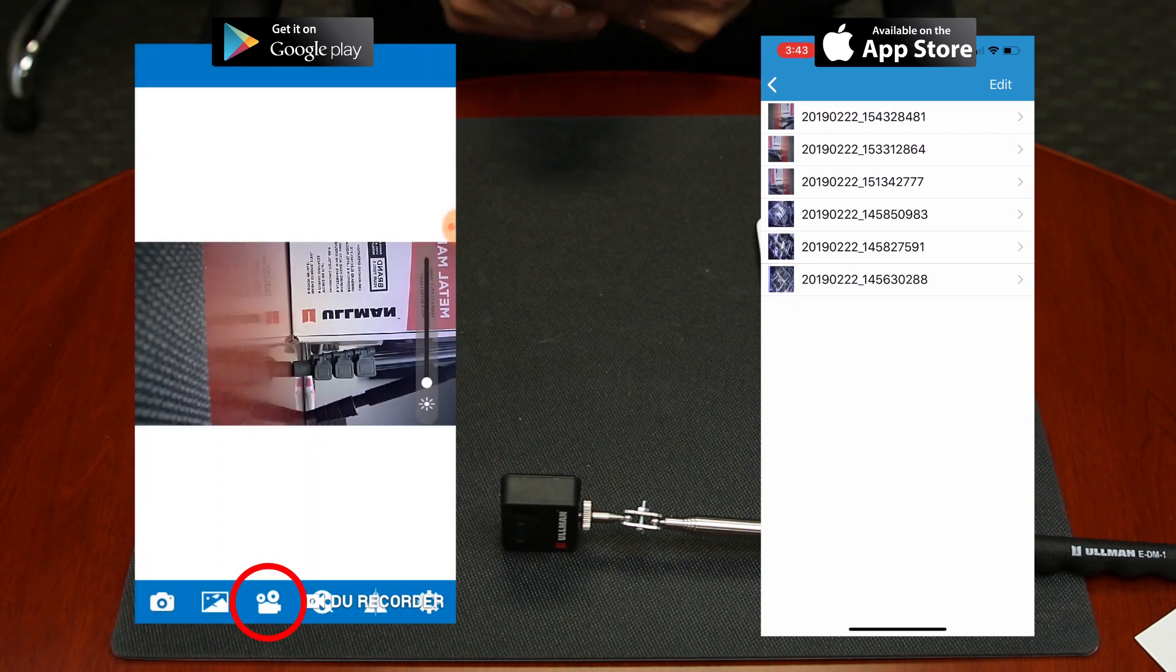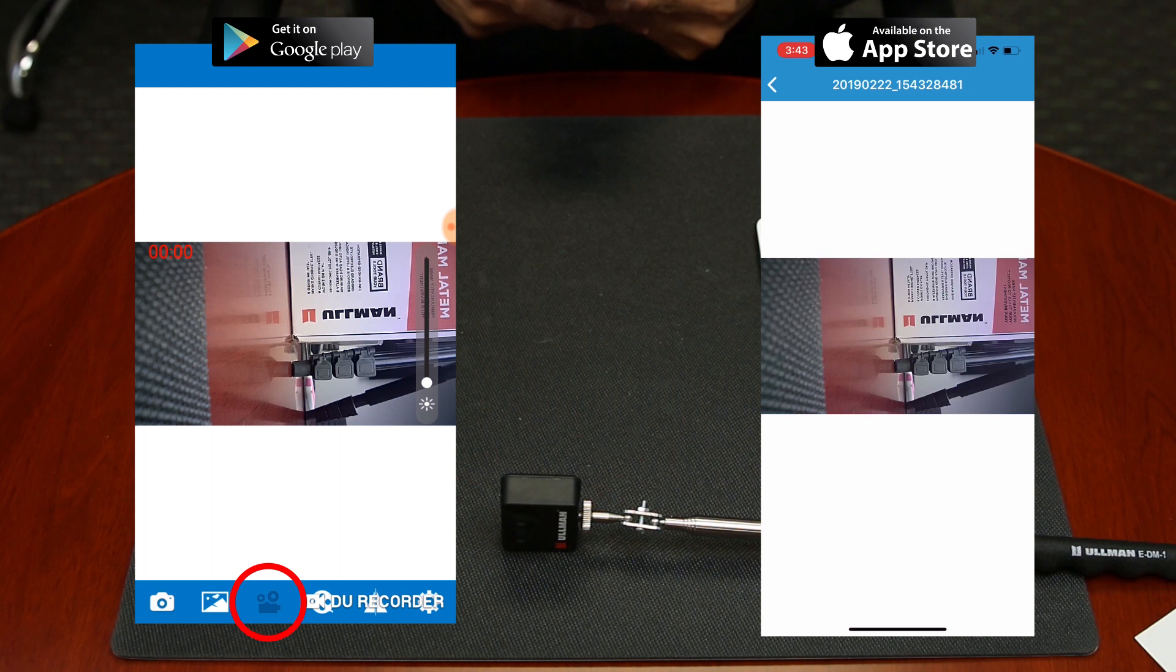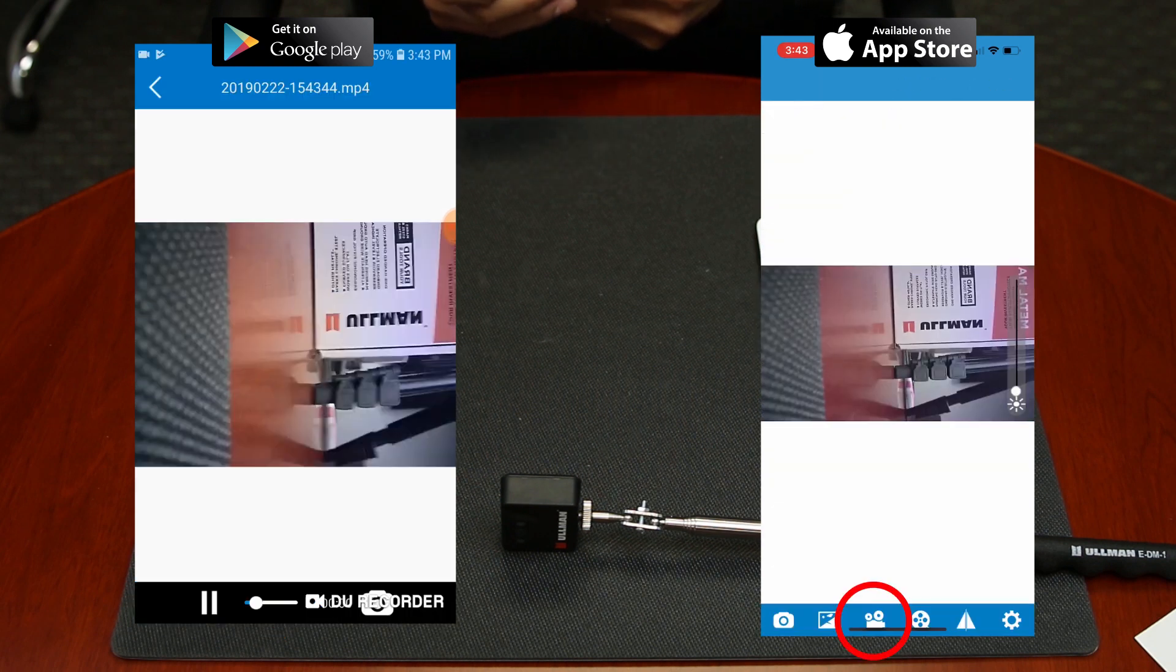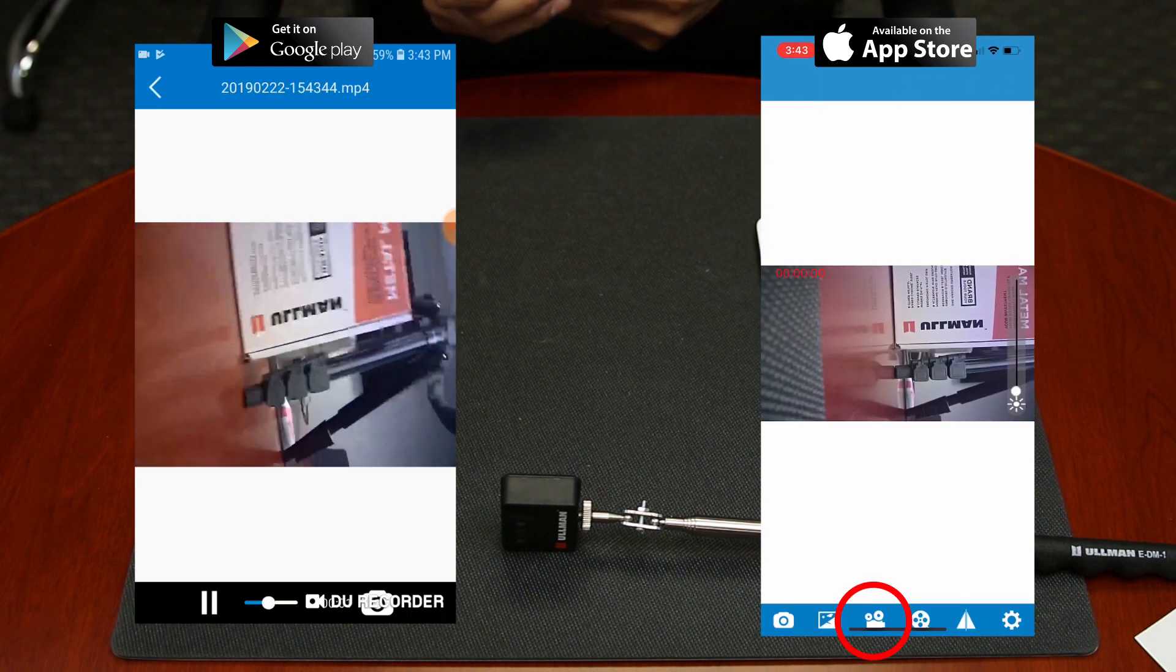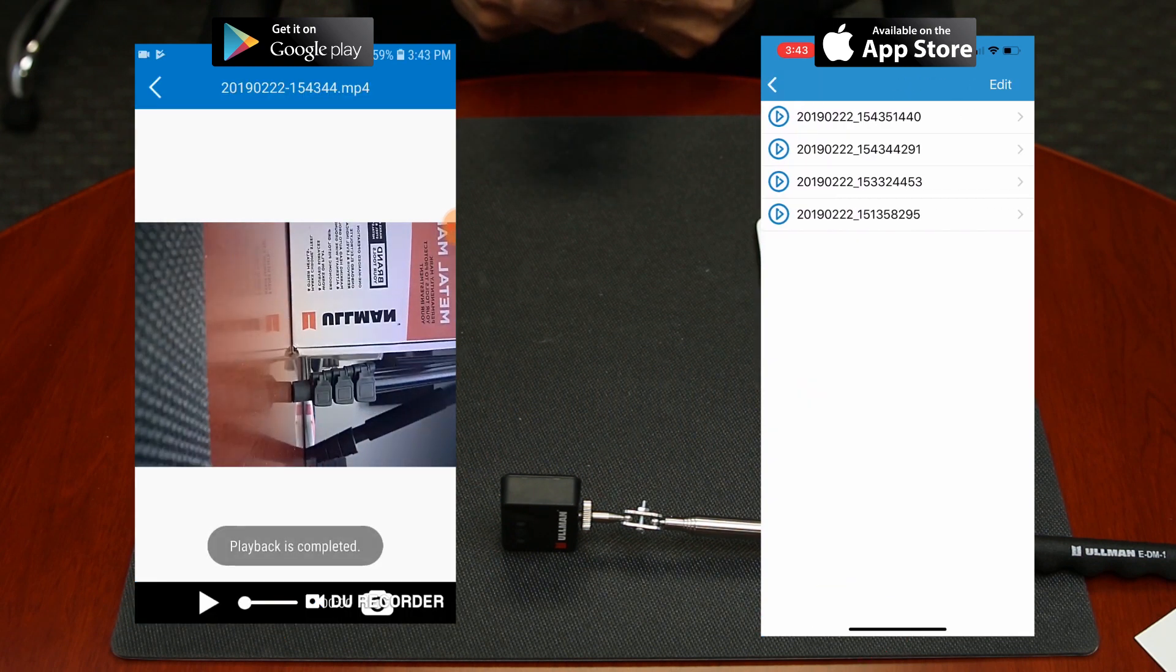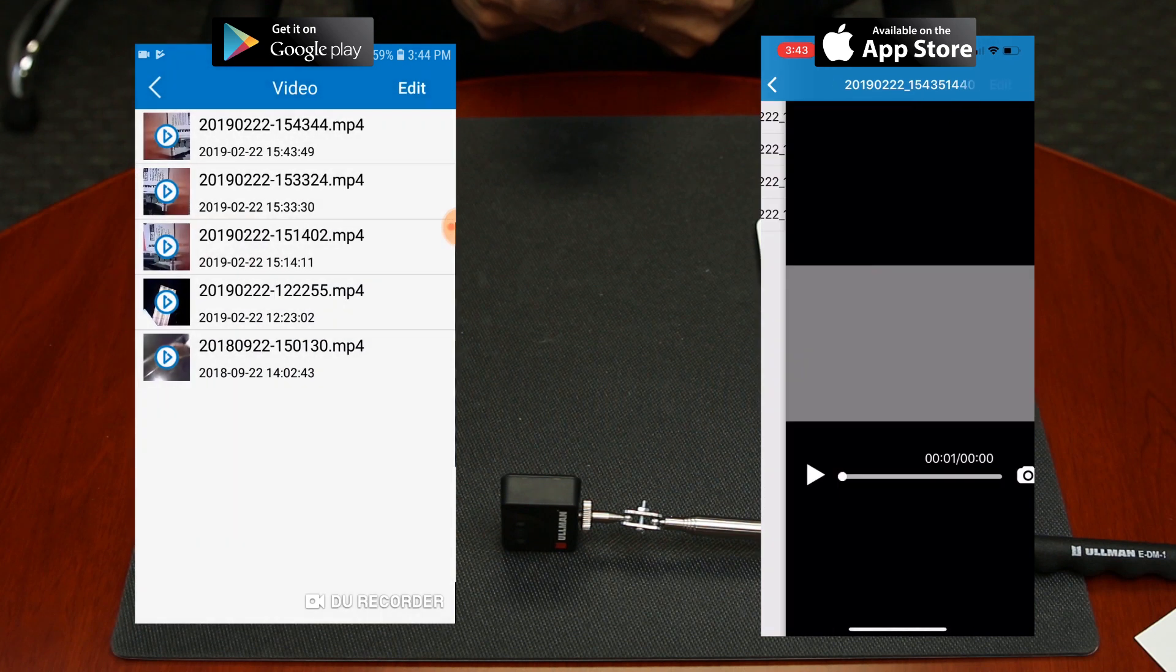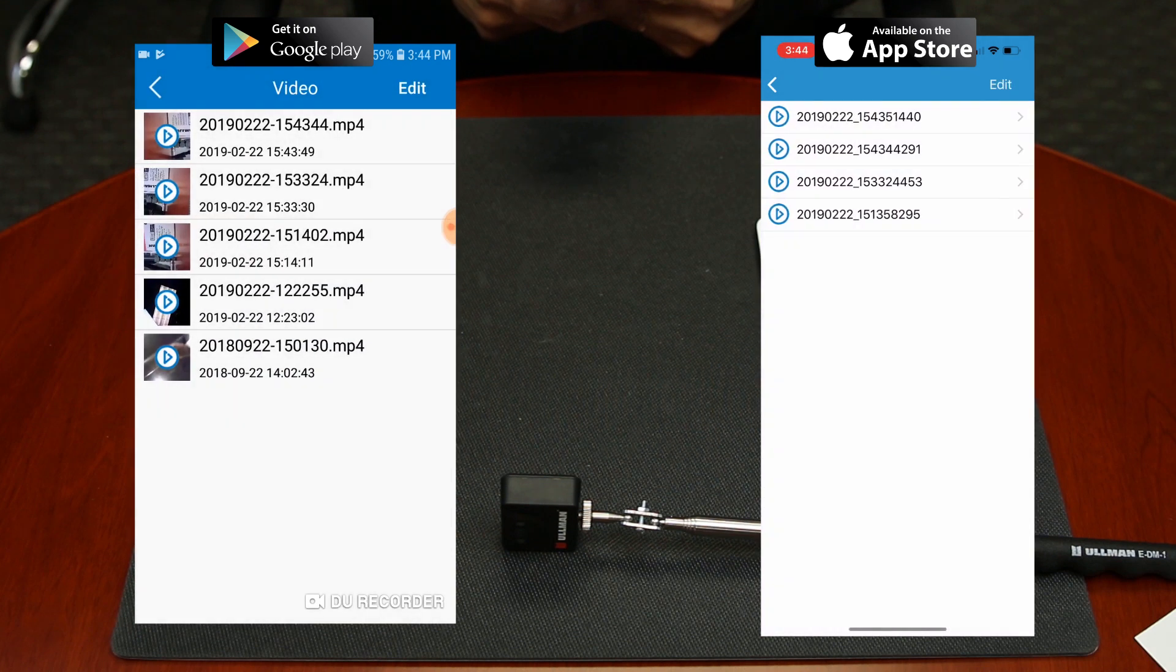Take a video by clicking the video camera icon and stop the video by clicking that same button. You can see all the videos you've taken by clicking the film button.